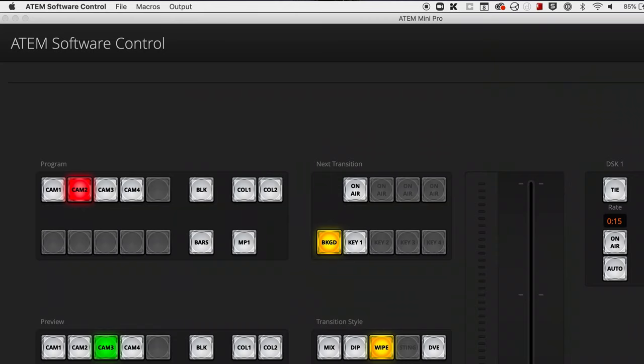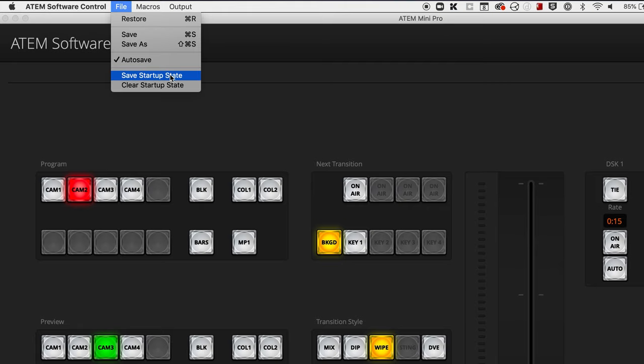Your macro is created, but you want to make sure you can get back to this state again. The easiest way is to go up into the File menu and press Save Startup State. What that does is bake in all the settings of your current switcher state into the ATEM. When it reboots, it will restore all of those settings. The only thing not saved is the actual media in the media pool, so if you have images loaded, those unfortunately don't get saved into the device. The next time you plug this in, it'll boot up and your macro will be there.